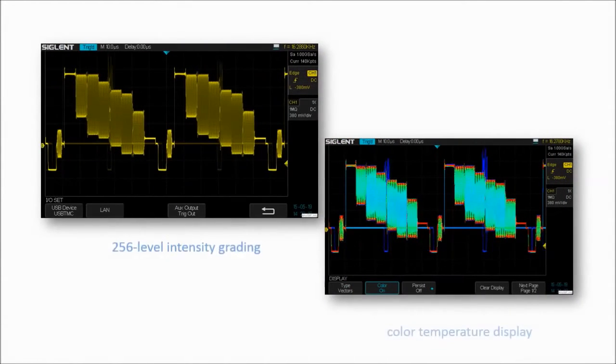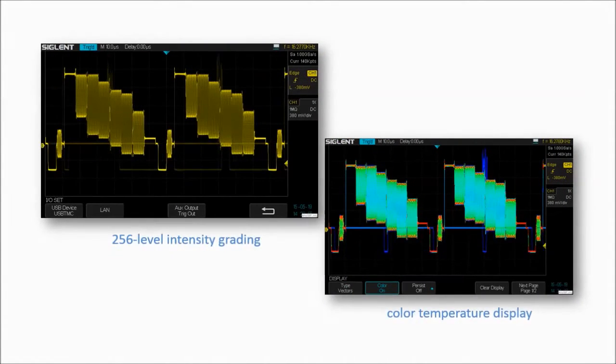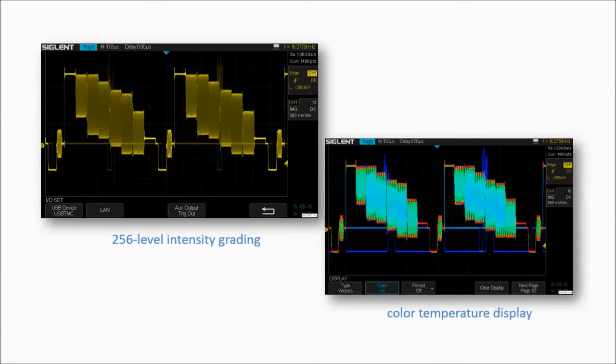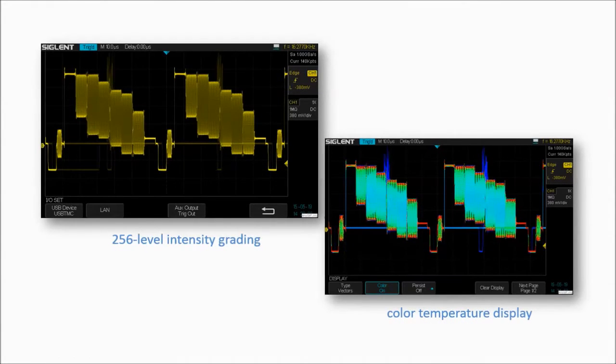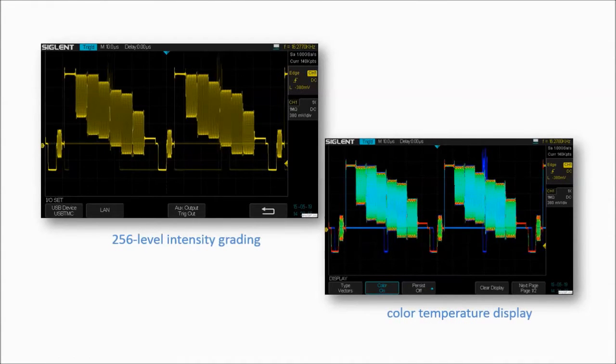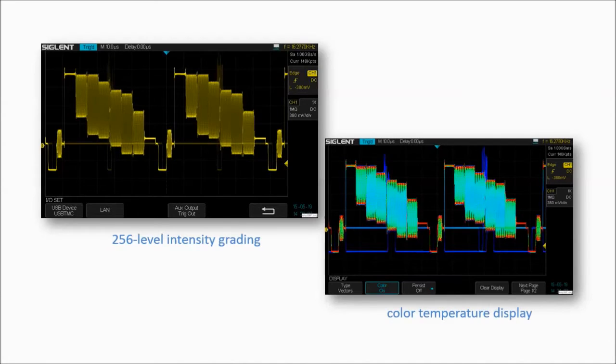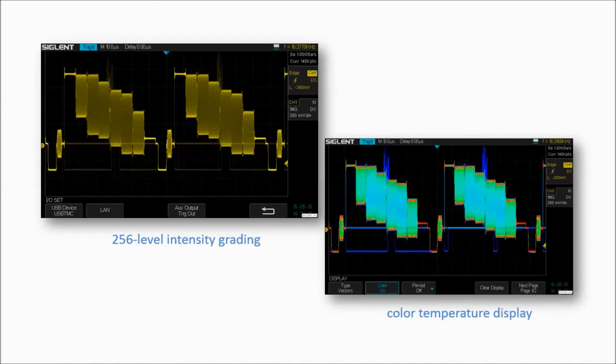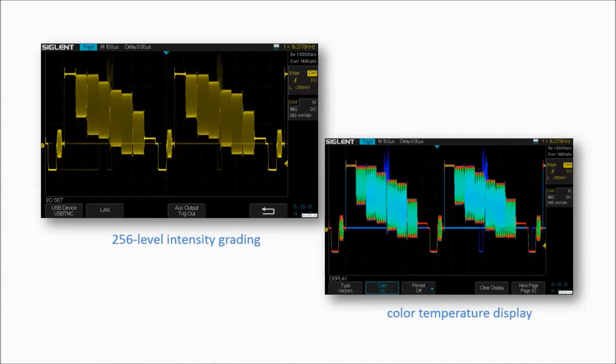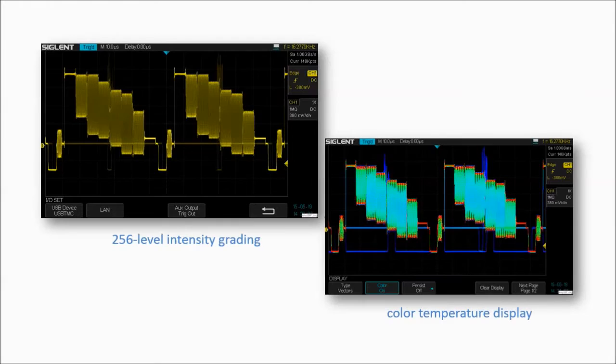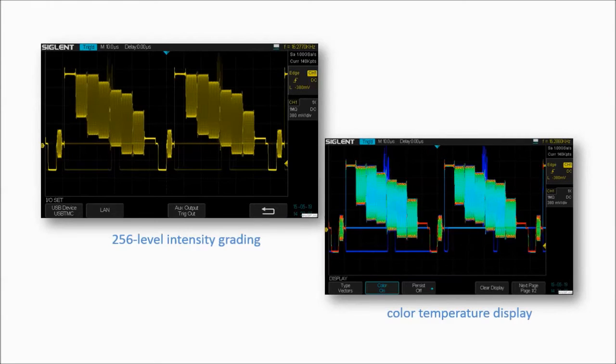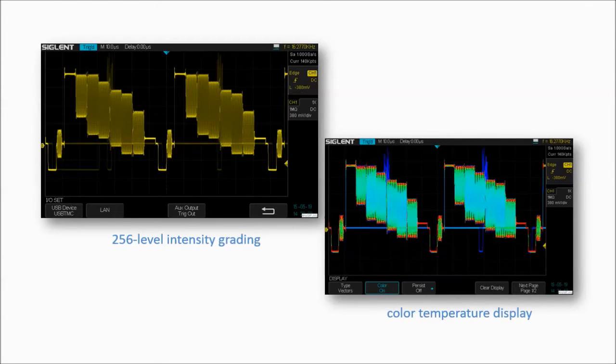The SDS1000X has a 256 intensity grading and color temperature display. SPO display technology provides fast refresh rates, and the resulting intensity grade trace is brighter for often occurring display points and dimmer in less often occurring points.